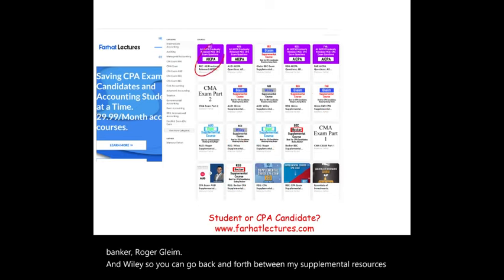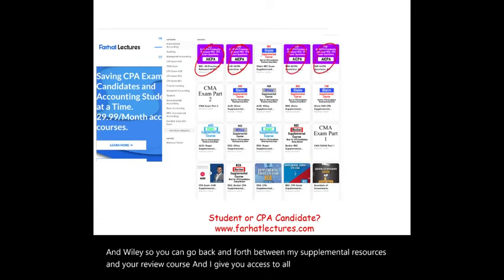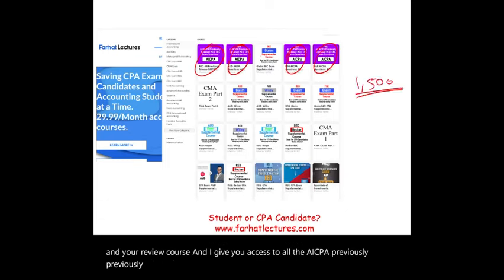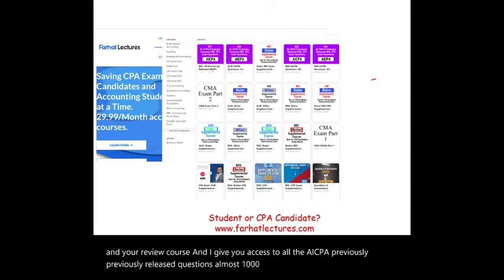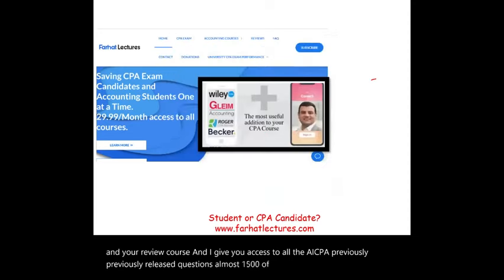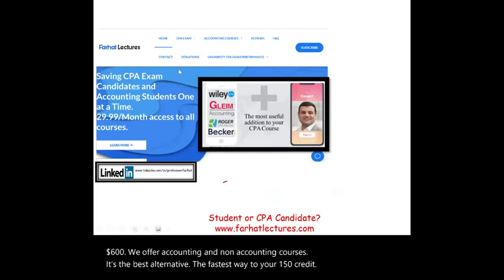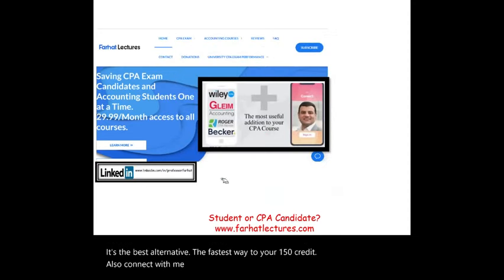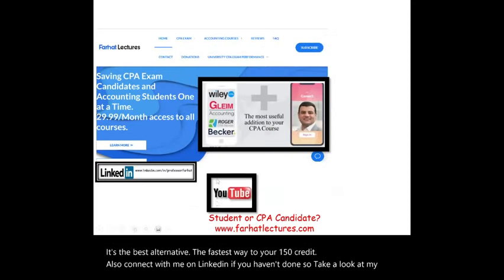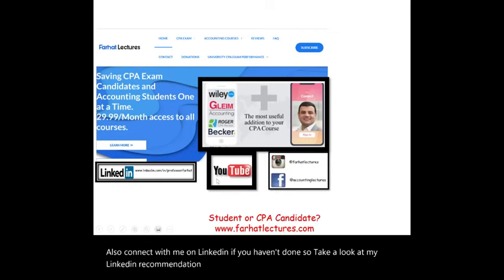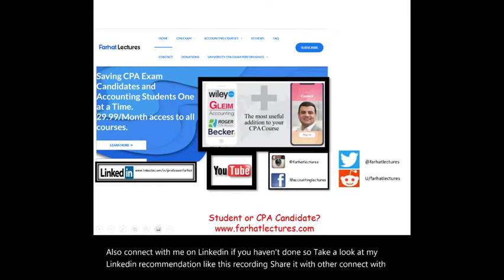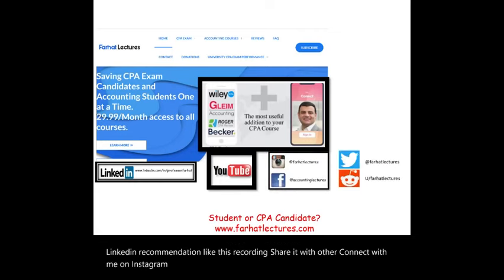Connect with me on LinkedIn, Instagram, Facebook, Twitter, and Reddit. Take a look at my LinkedIn recommendations, like this recording, and share it with others.